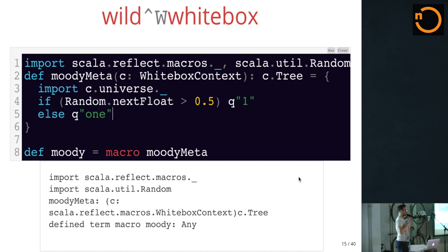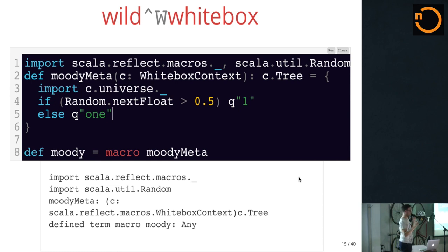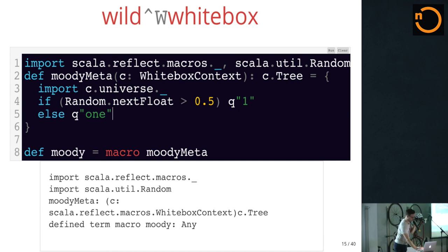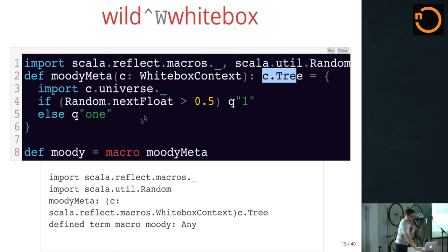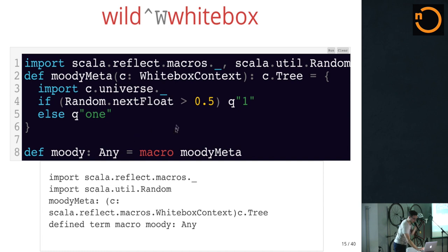What this macro will do when you call moody: the compiler will call moody meta through Java reflection. It'll ask for a random float, look at it, and decide to expand into the AST constant '1' or the AST constant 'O-N-E'. Depending on that, it'll have a different type. The implementation says it returns a tree — a representation of a Scala program. You have to write the type always. This is actually super — the next milestone won't let you skip it anymore.